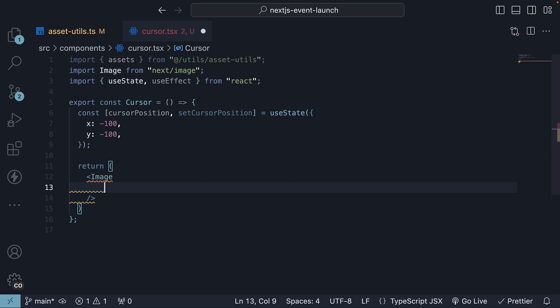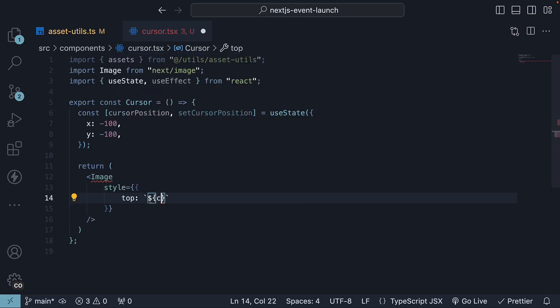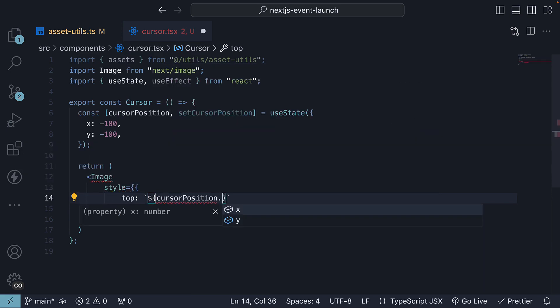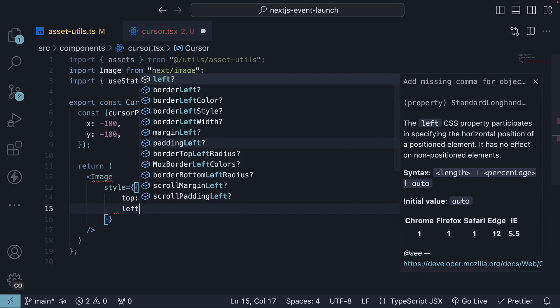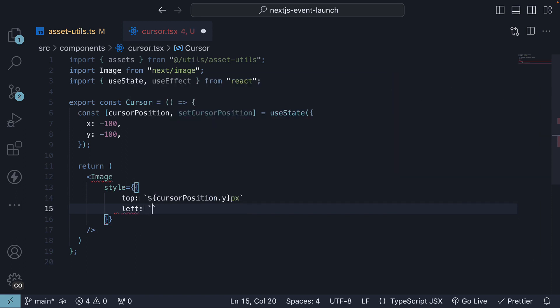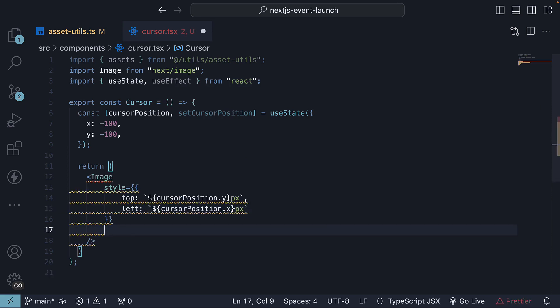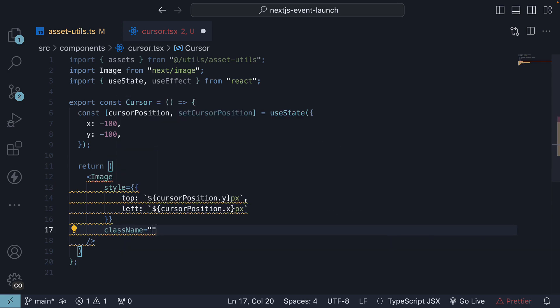Now Tailwind's compilation process doesn't allow for dynamic class values that change over time, so we will use the style attribute to set the cursor's coordinates. We set top to cursorPosition.y pixels and left cursorPosition.x pixels. We will also use Tailwind to specify the position type as absolute and control the transition properties.